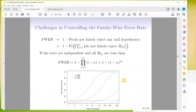Looking at gene expression, for example, you're often doing thousands of hypothesis tests. At an alpha of 0.05, which is generally the acceptable threshold, you're getting almost a 0.5 family-wise error if you don't correct for this. That's the probability of at least one false positive — which seems very, very large.